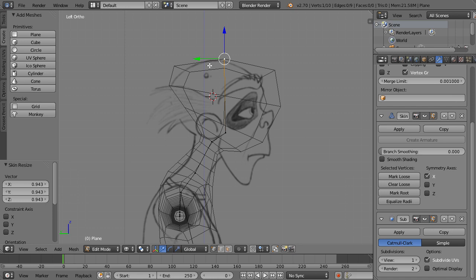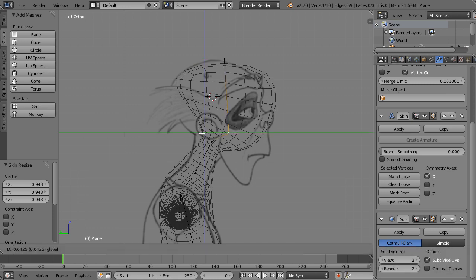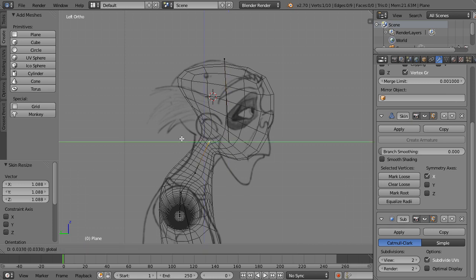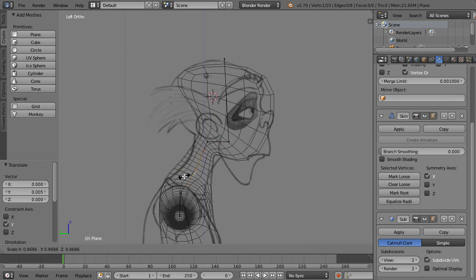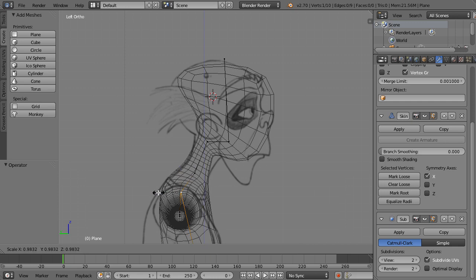We need a little more resolution to work with, so go to the subdivision modifier and change it from one to two. With more resolution we can shape the head further — scale it out slightly, move the neck, scale it up, scale that in. Having more resolution means the geometry behaves better and we don't get strange geometry issues as we adjust things.